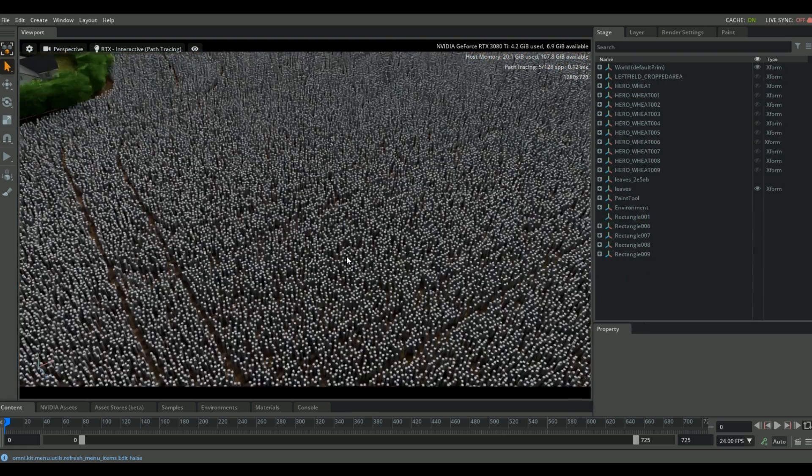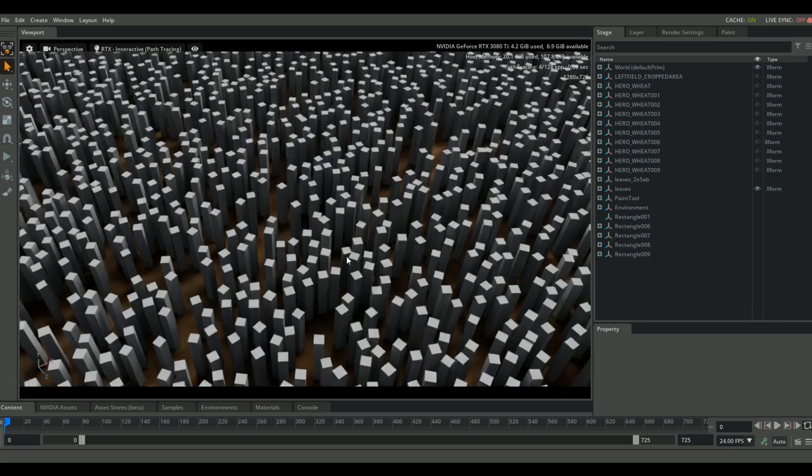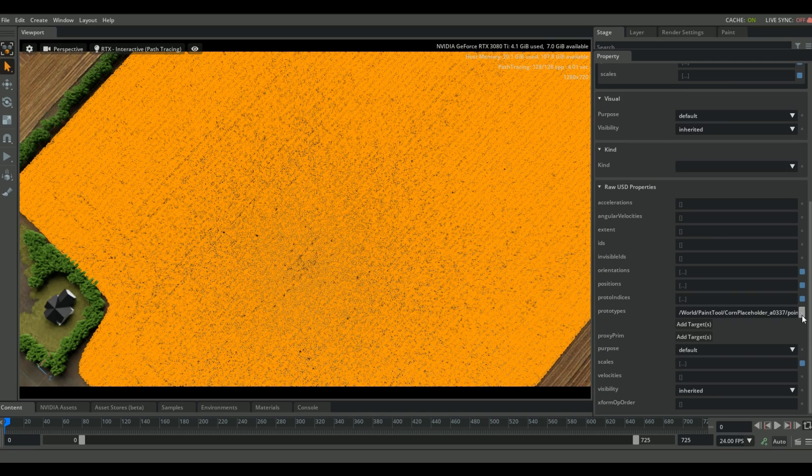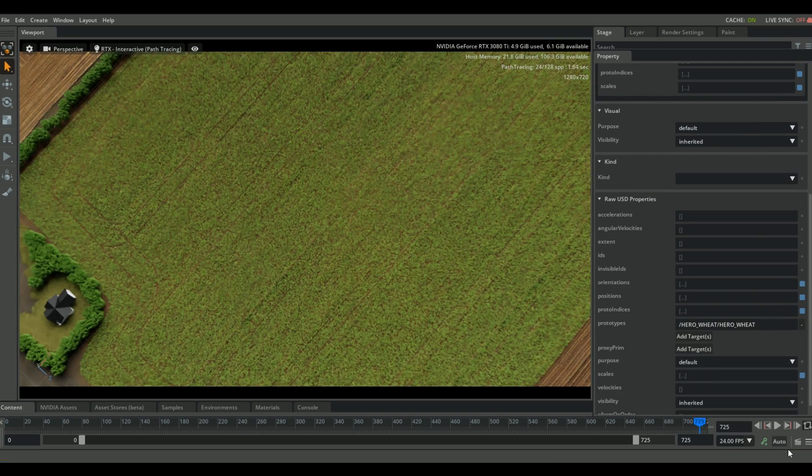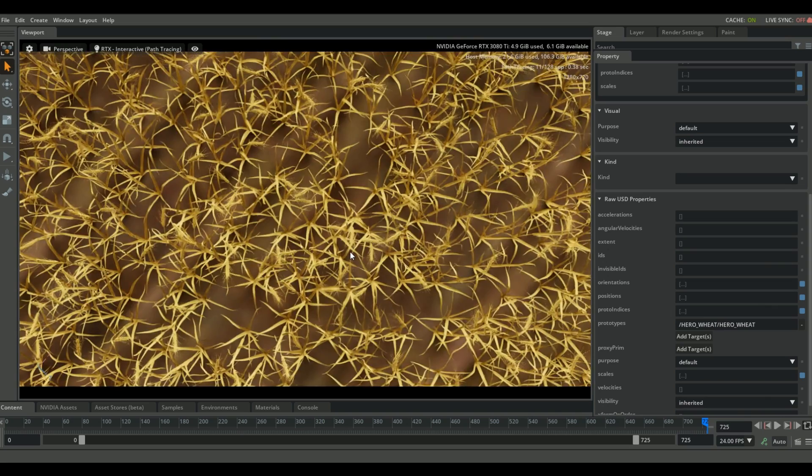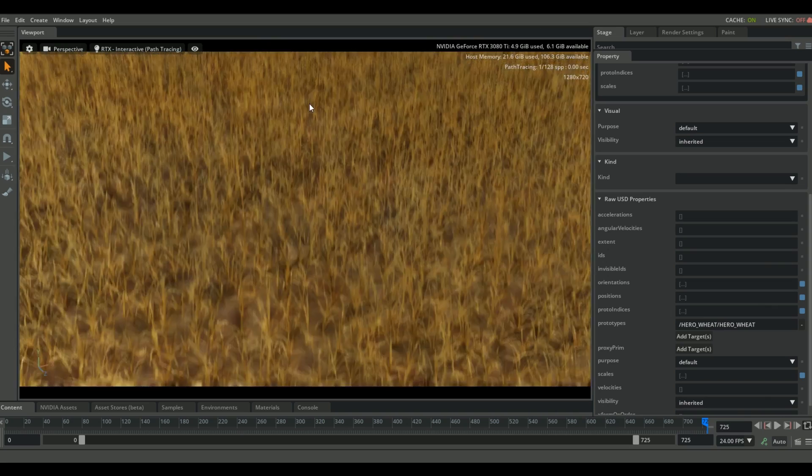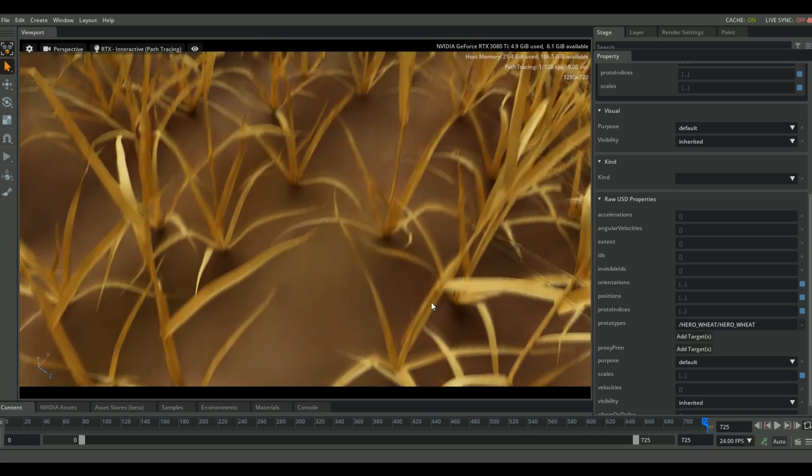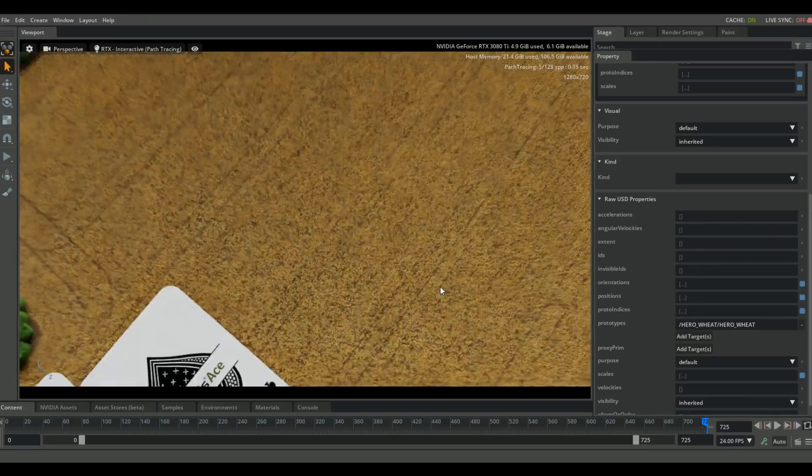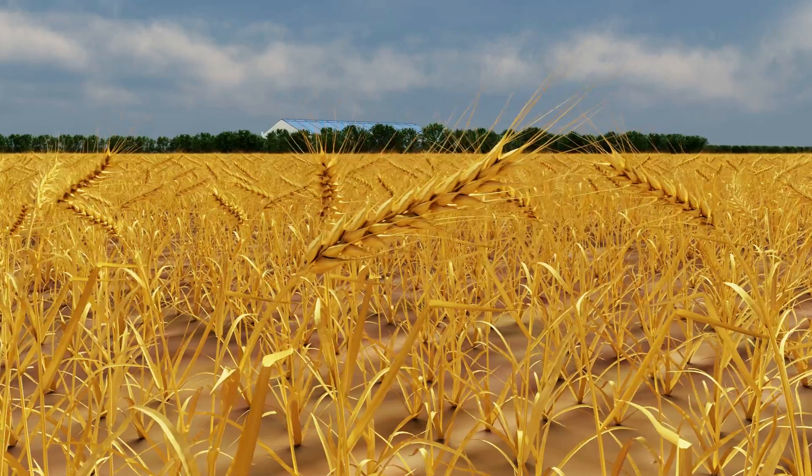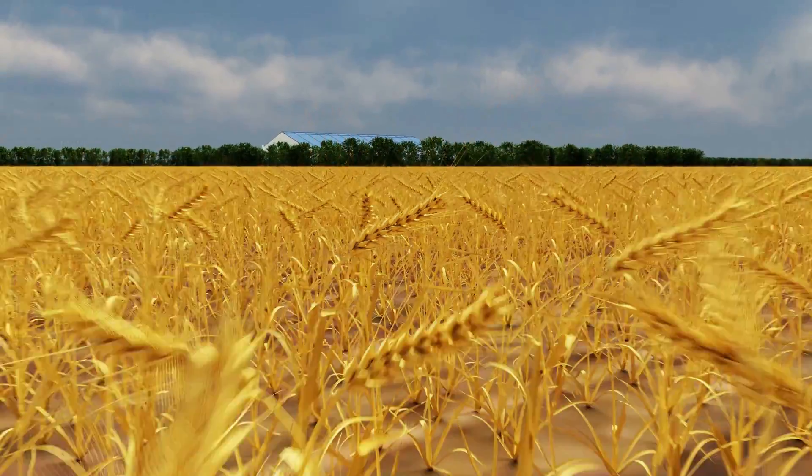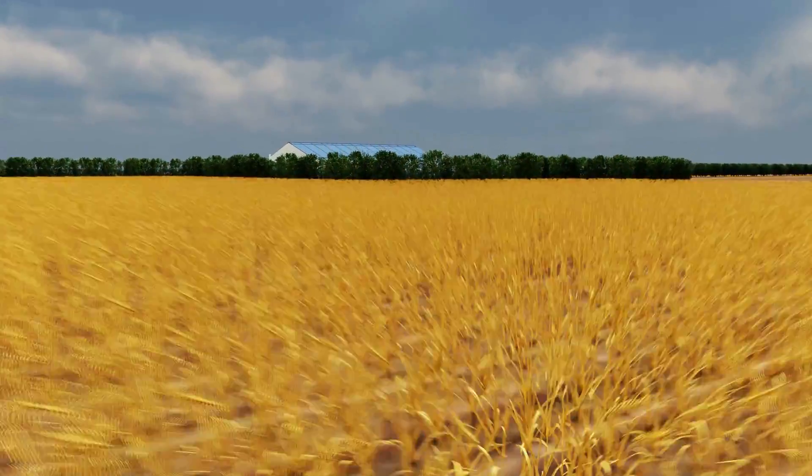So I encourage you to think about how you can use this technique within your scenes. It's a great way to add detail within your animations, in a controlled and non-destructive way. Anyway, I hope you guys learned something, and I'll see you next time. Bye.